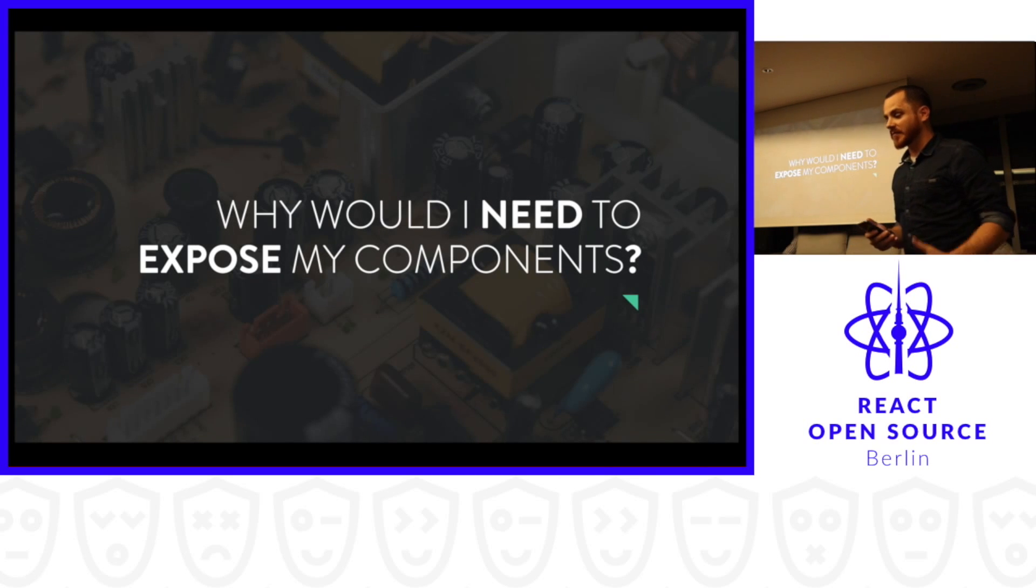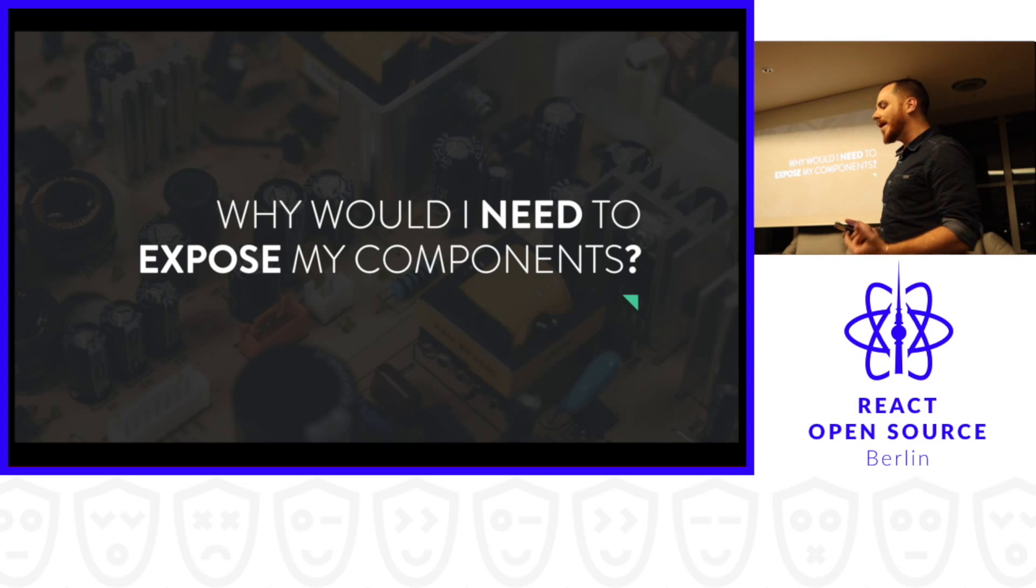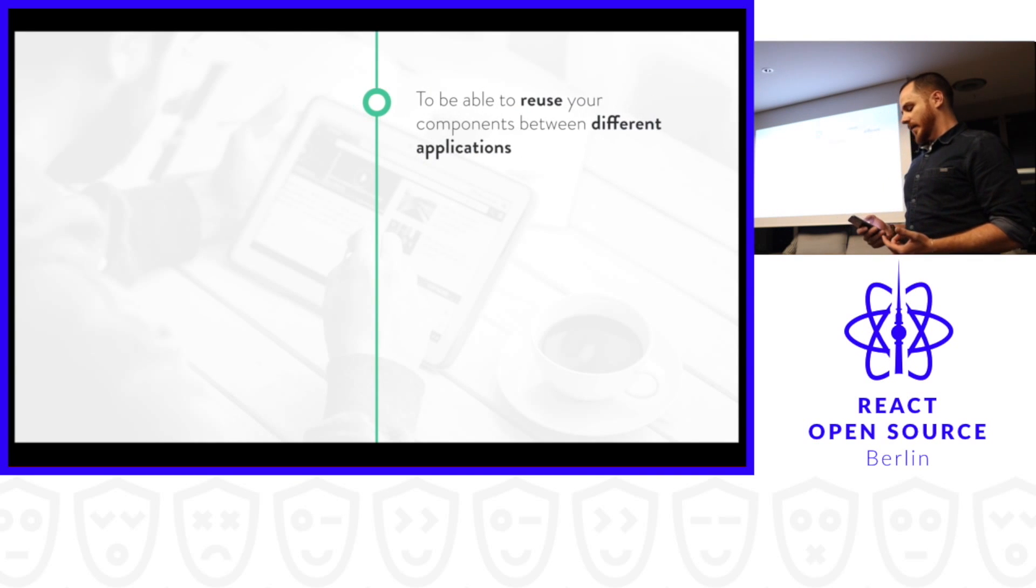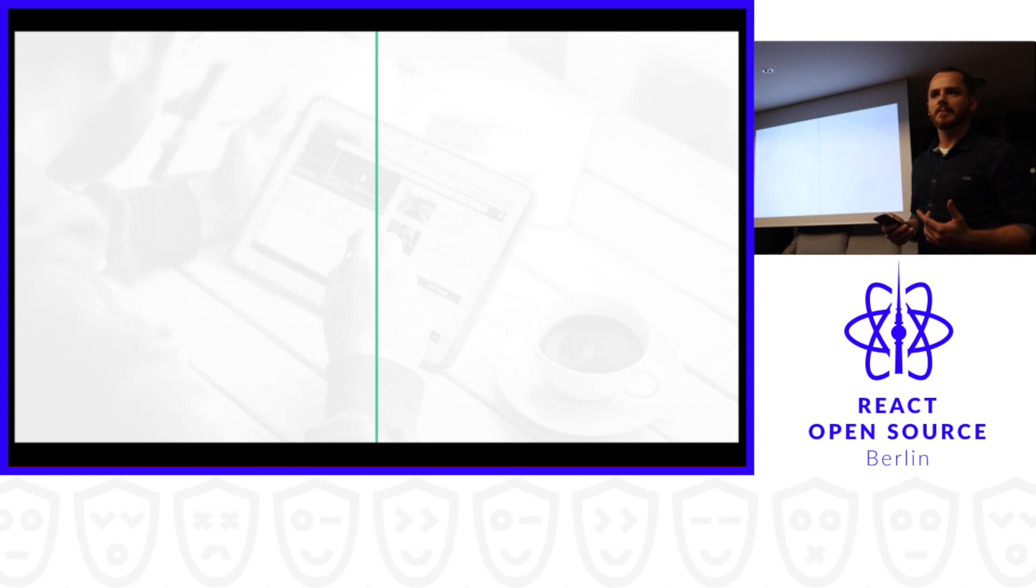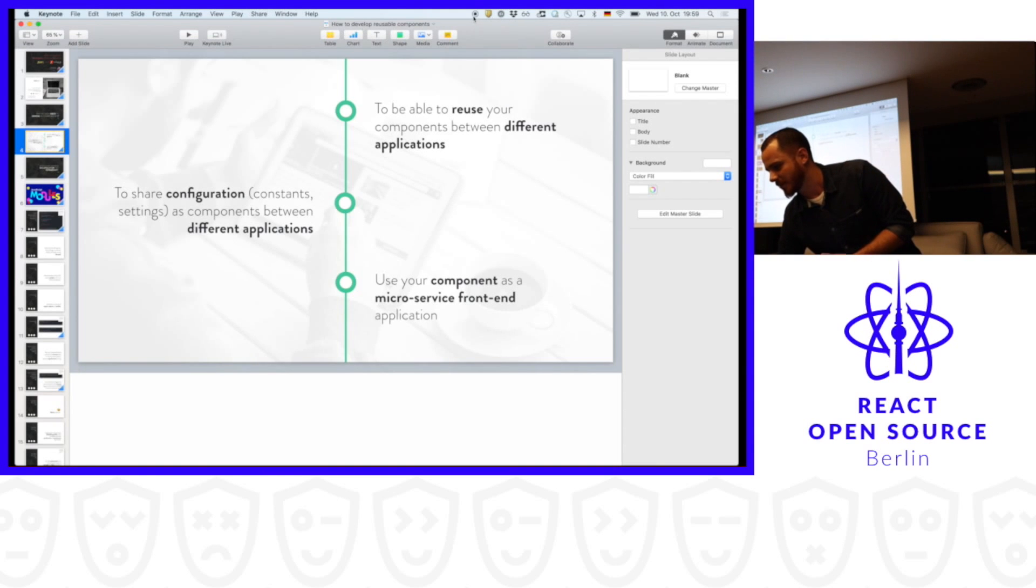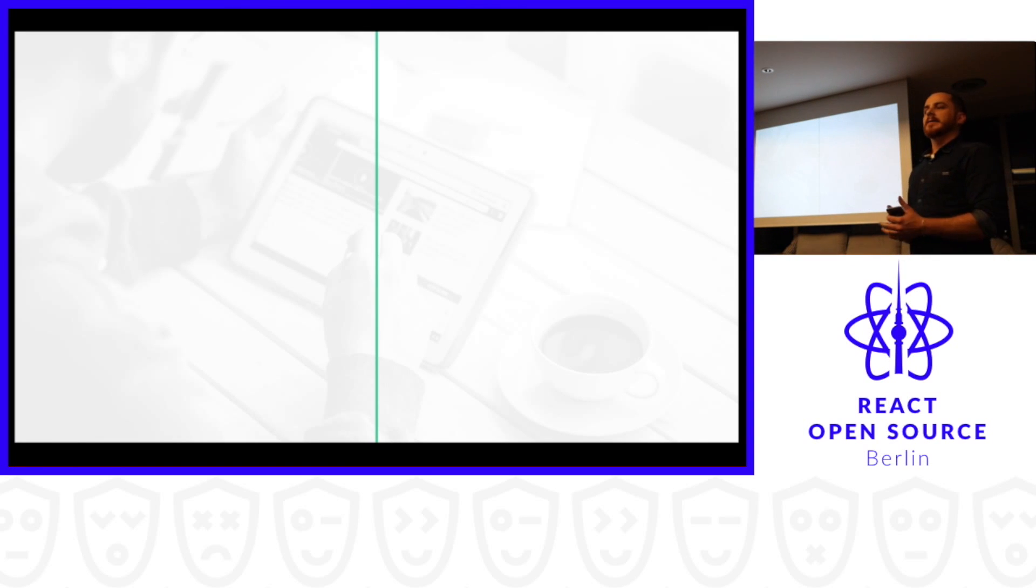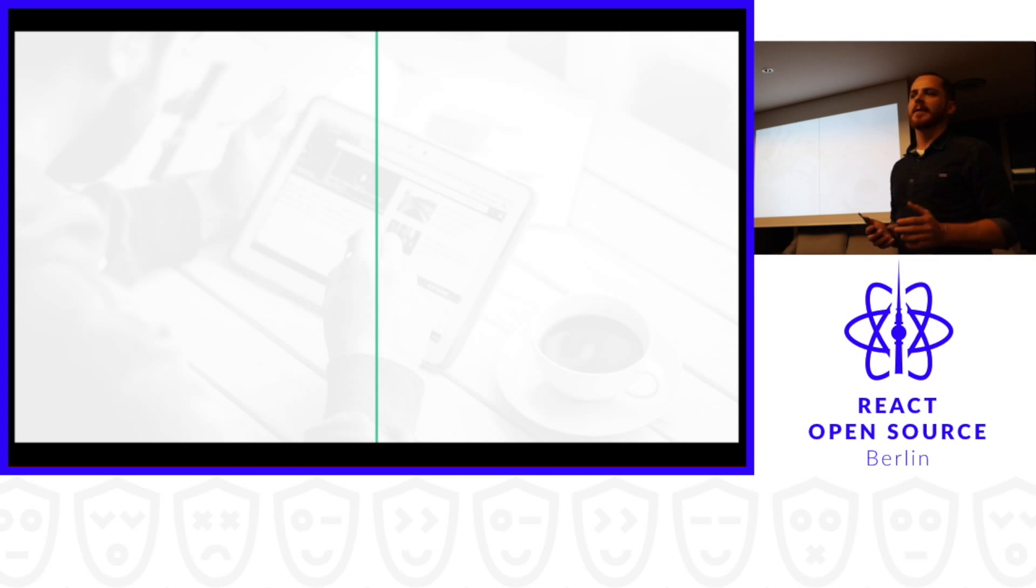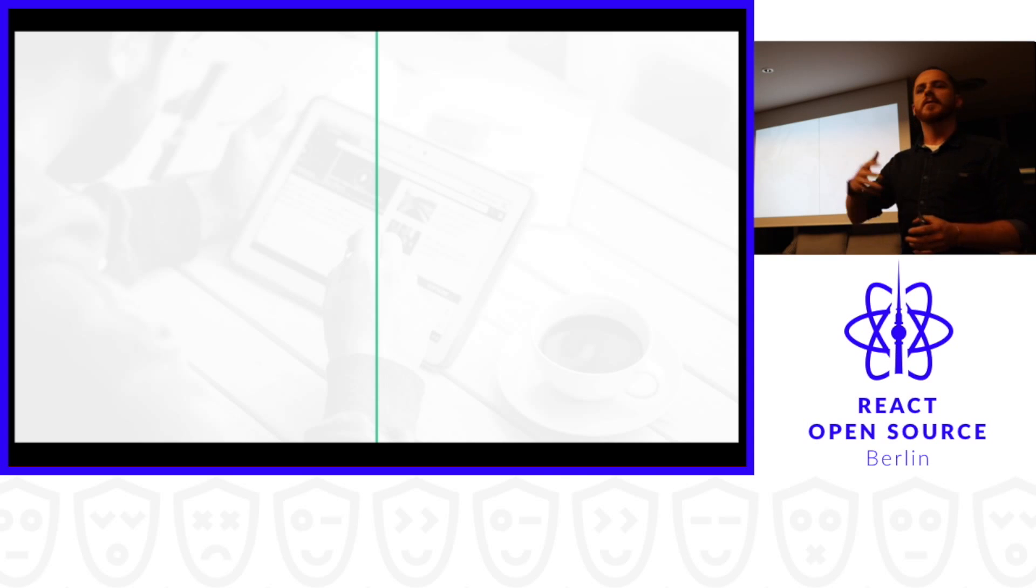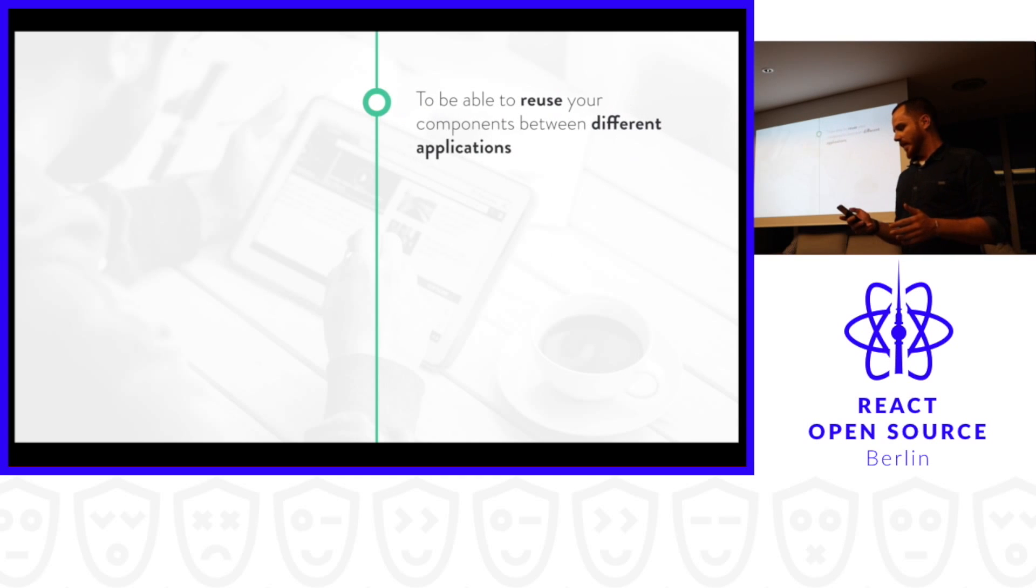The first question we could ask around reusable components: why would I need to expose my components publicly? Just before we jump into this section, I'll give you a background on how I really dove into these reusable components. In my previous company, we started with one front-end application, and then suddenly three months later we had five front-end applications. We decided to create one UI library to be reused among all the applications.